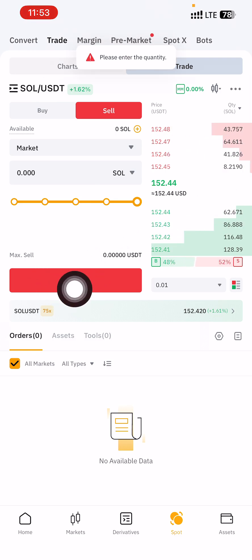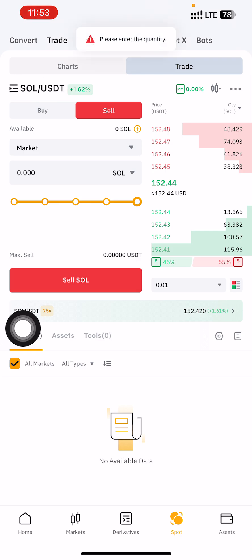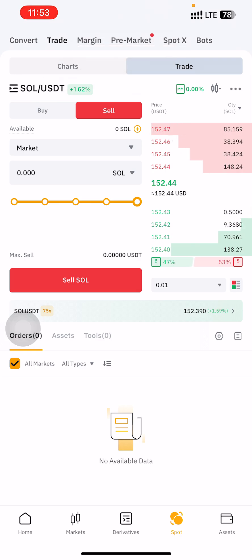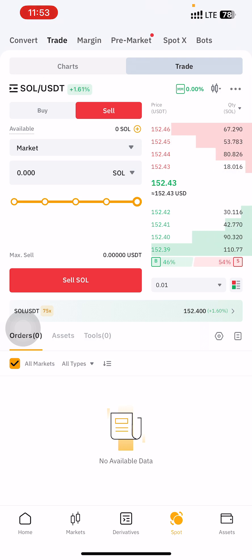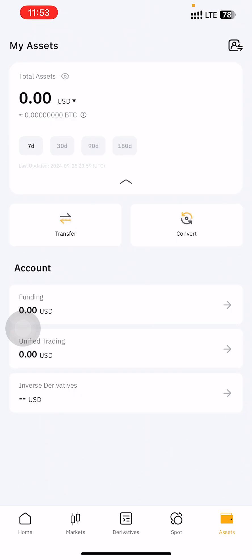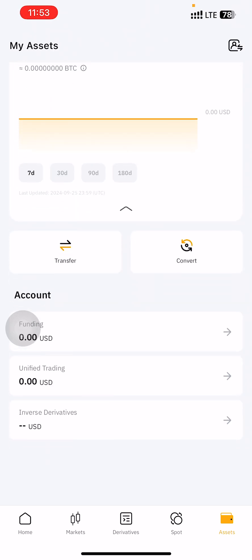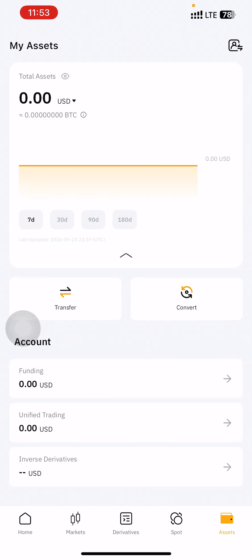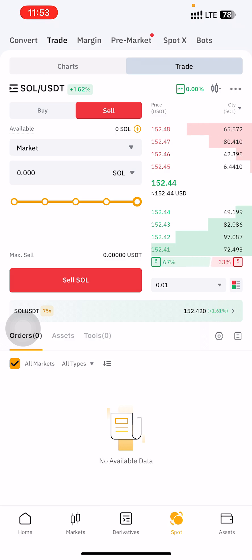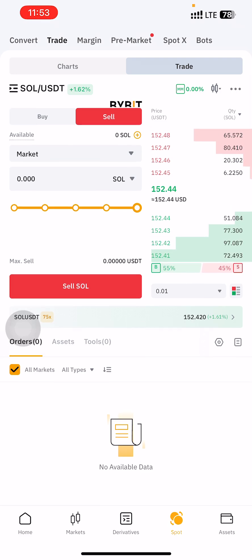Immediately after you click Sell, your Hamster tokens will be converted to USDT instantly. Your USDT will appear in your assets — either in Funding or Spot. If it's in Funding, transfer it to wherever you want to send it.